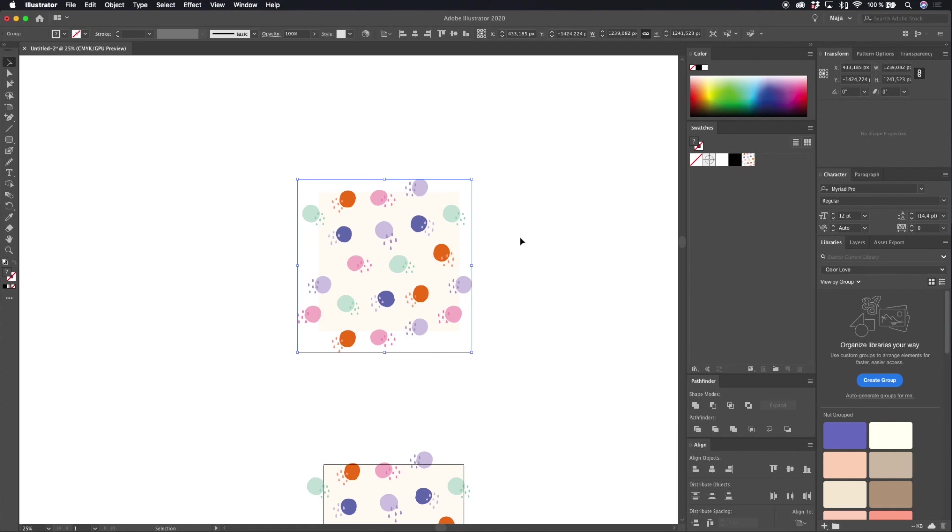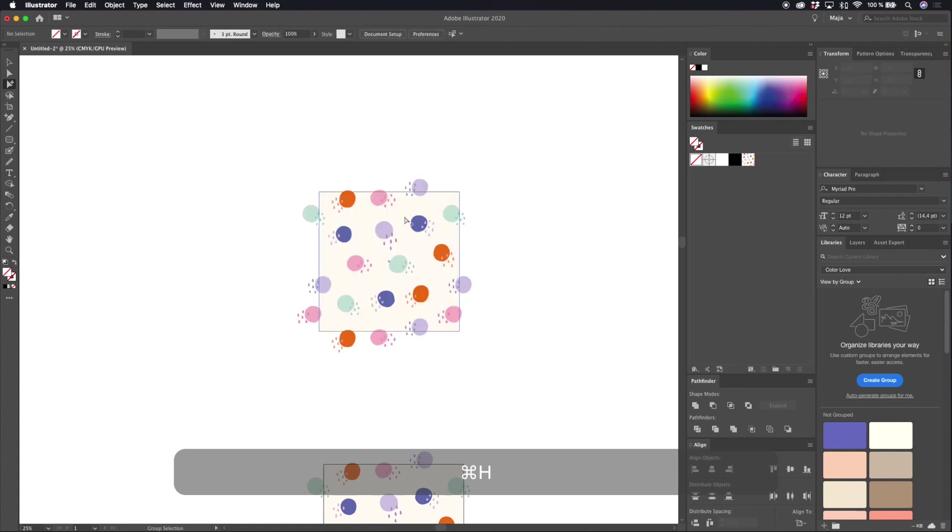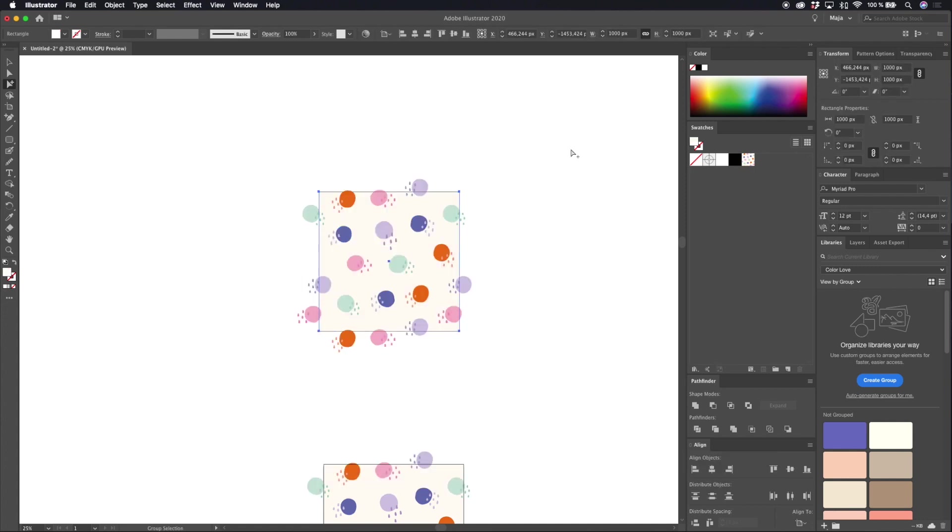So the easiest way to check your pattern tile size is to check your background box. Let's hit command H again to see which object we have selected.